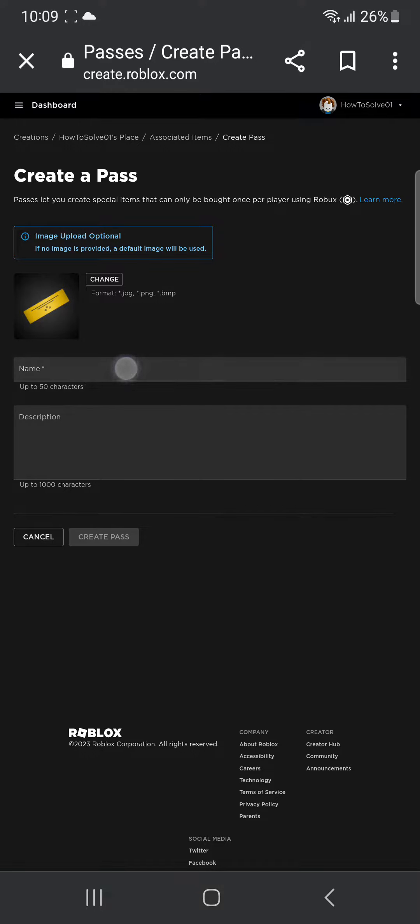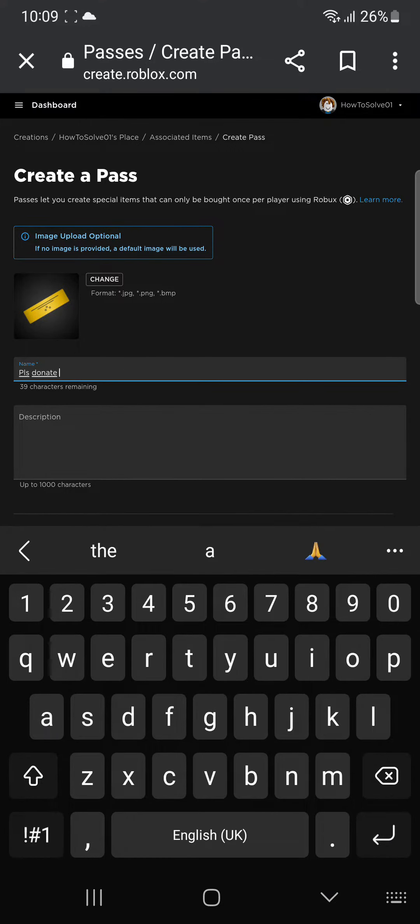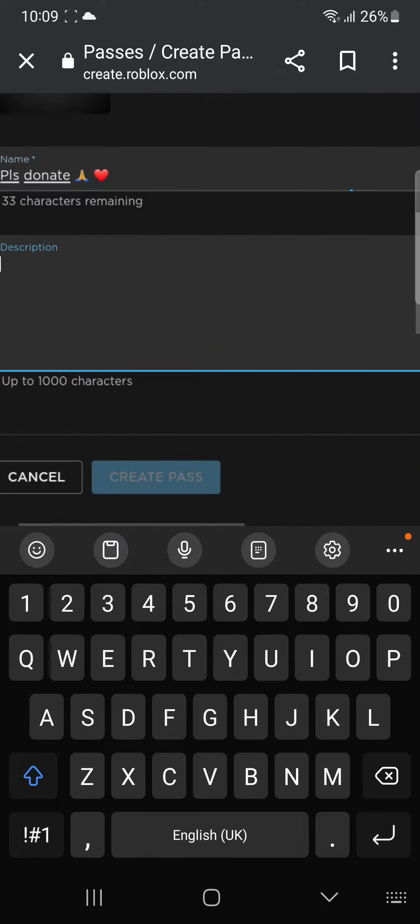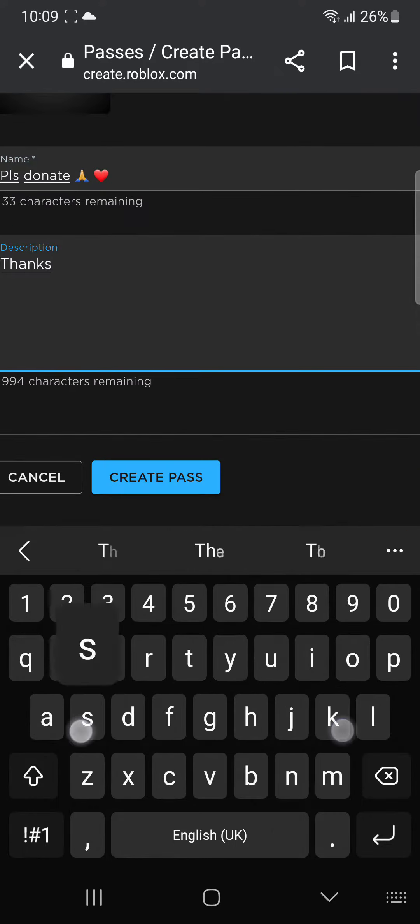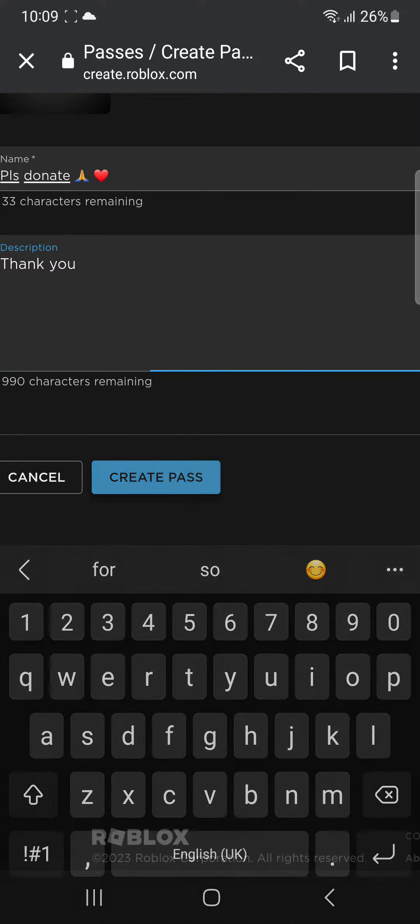Then you'll have to give it a name, so Please Donate, okay? And then you can give a description, thank you, and then you can click Create a Pass.